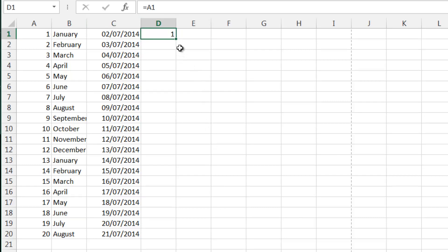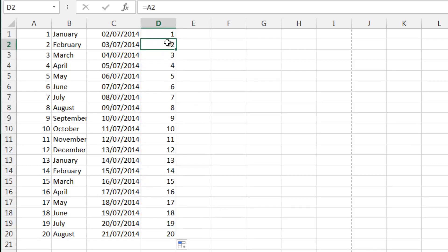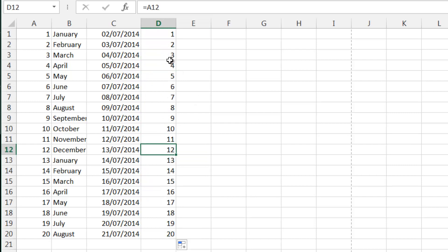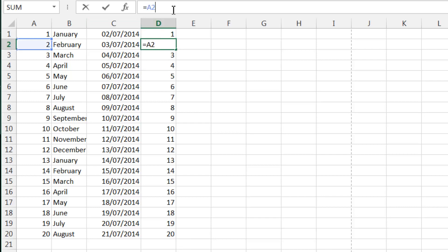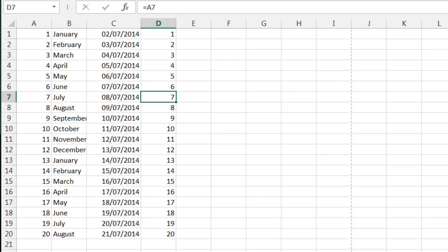And again we can use our little black cross to drag this down and our formula is going to increment in the same pattern. So as we go down it's going to reference the next cell across. And if you click in the formula bar you can see which cell is actually referencing. Alternatively, if you press F2 it will also show you which cell is being referenced.